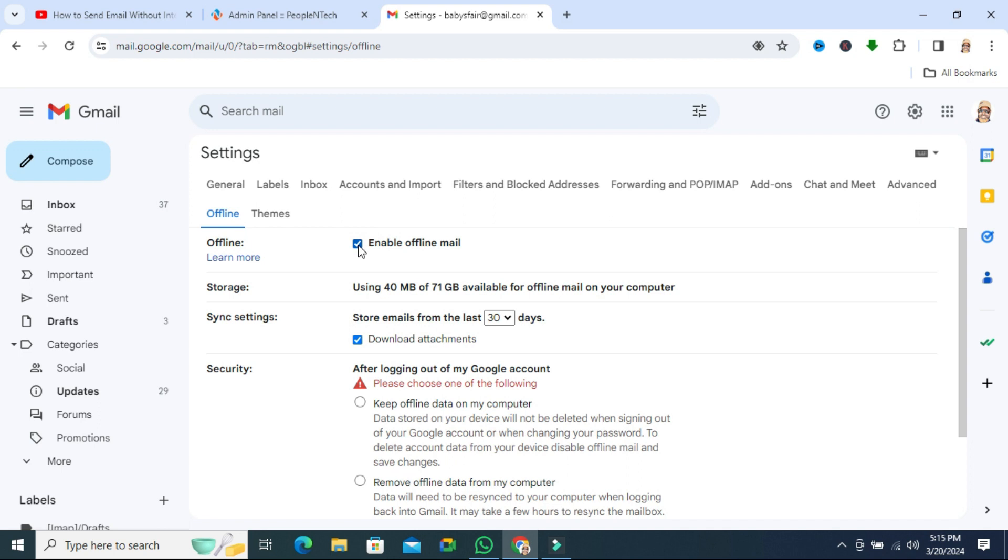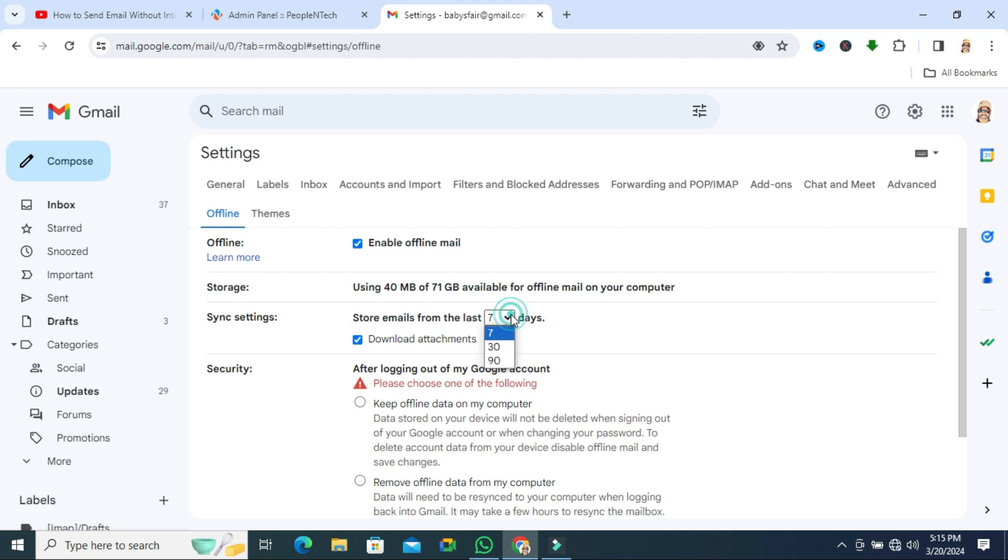Now you can set sync to store email from the last 30 days. By default, you can change it. You can change to 7 days or 90 days also.